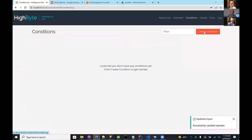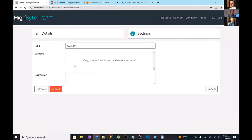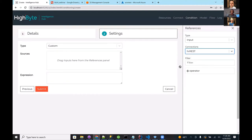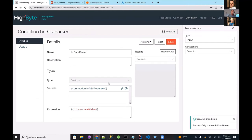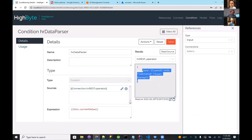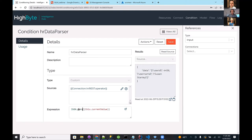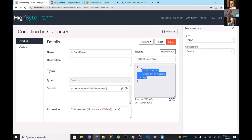To handle the awkward REST response, I'll use a new 2.4 feature called custom conditions. I'll call this 'HR data parser.' In 2.4 we added the ability to run JavaScript on any input to massage data before the modeling step. I pull in the raw input with the escaped JSON, and using the current value syntax in the expression, I can start writing JavaScript — doing a JSON parse on the data field. Saving and running it, we can see it unescapes the JSON and makes it much more usable inside Hybyte.